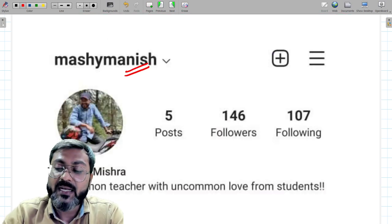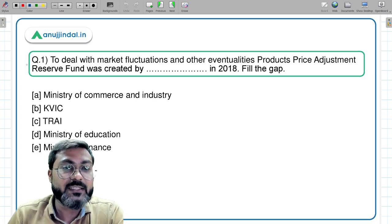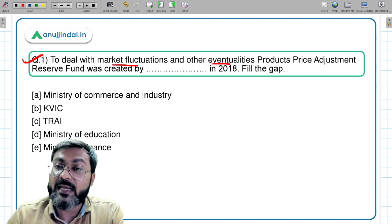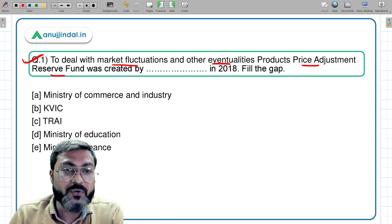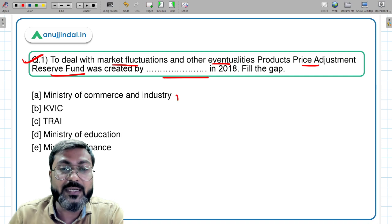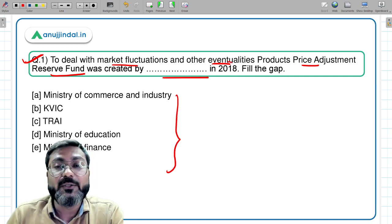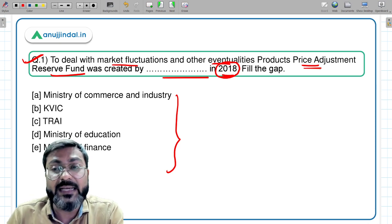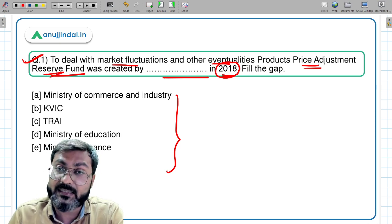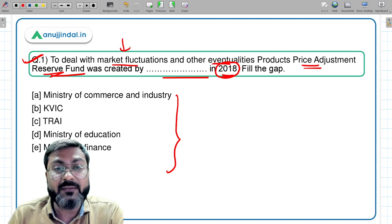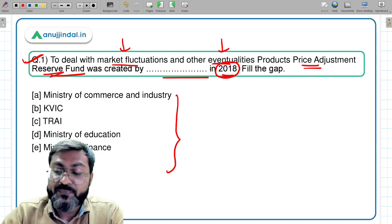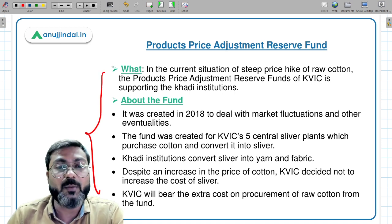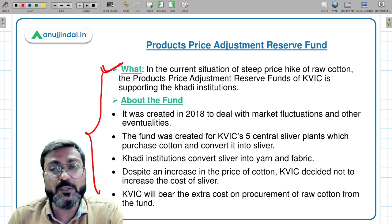Let's begin with question one: to deal with market fluctuations and other eventualities, Products Price Adjustment Reserve Fund was created by which of the following organizations in the year 2018? Before discussing the fund, let's talk about why it is in the news.